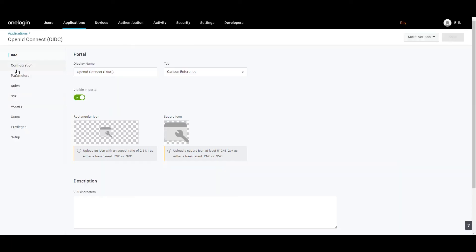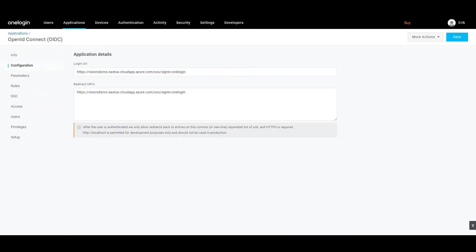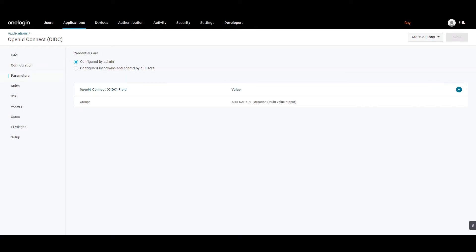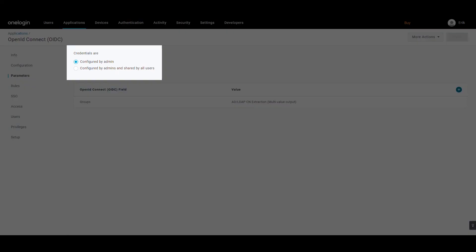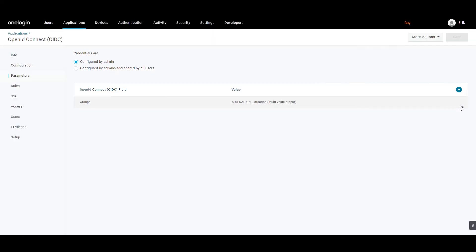The next tab is the Configuration tab. Here you are required to list the redirect URL. To map user data with VIDISMO, some parameters need to be defined in OneLogin. Click on the Parameters tab and click on the Radio button to select Configured by Admin. Now click on the Add Parameter link to start adding parameters to map with your application.